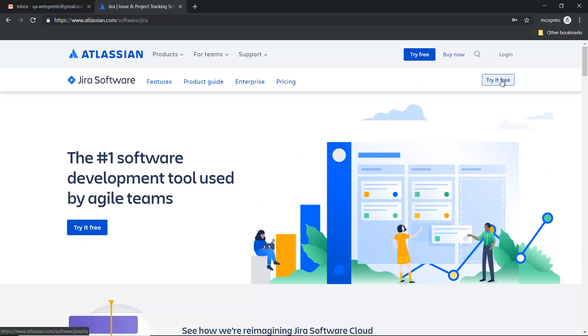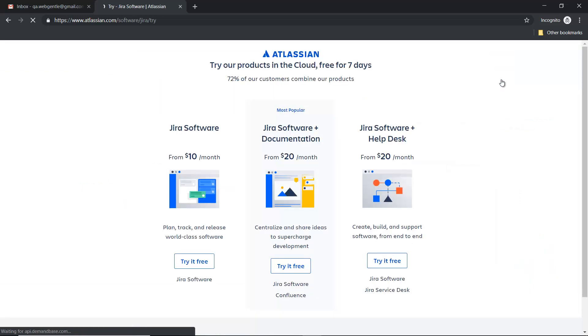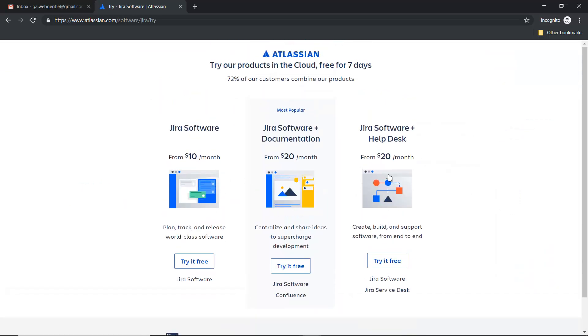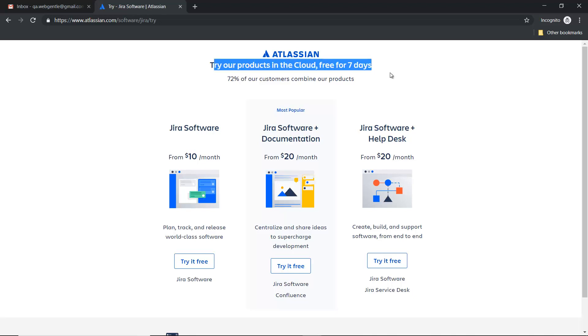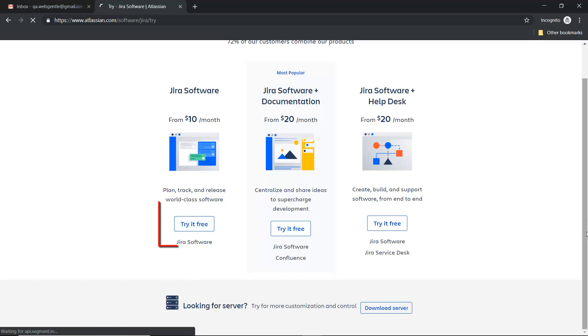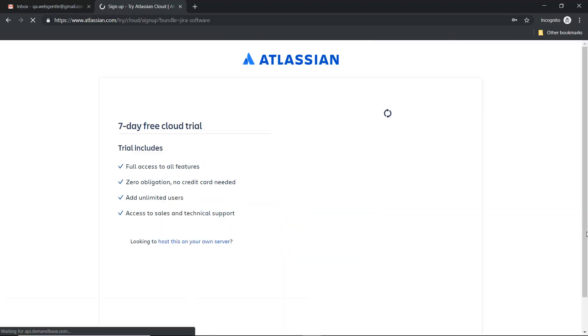You can try it free. Once you click on try it free, then you can see three plans, and this is the cloud one. You can see 'try our product in the cloud', and this is a free seven-day trial period. You can go with any of the packages. So I will go here with this one. Let's click on try it free.